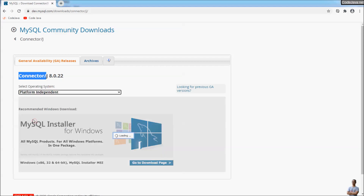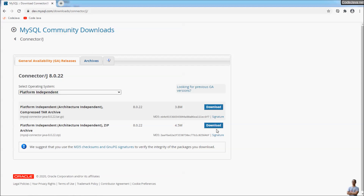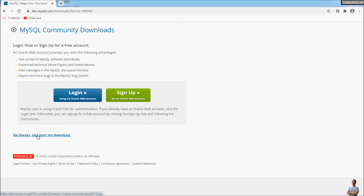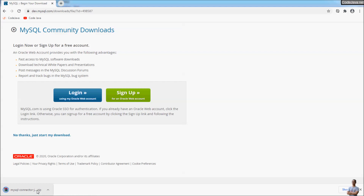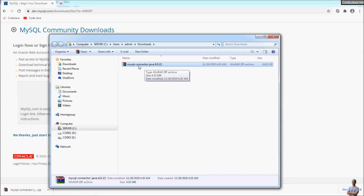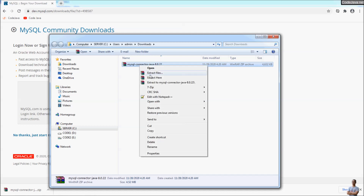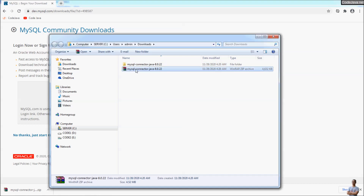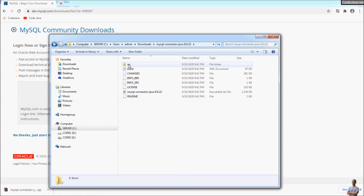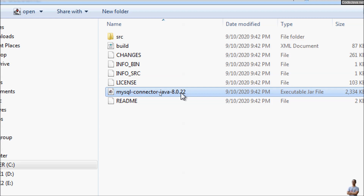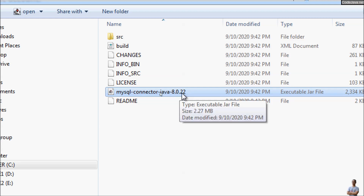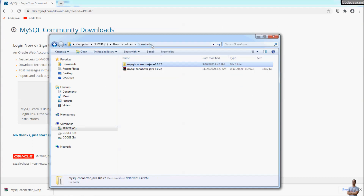Select platform independent to download a zip file, and click the Download button. Click 'No thanks, just start my download.' It is downloading MySQL Connector/J, the MySQL JDBC driver. Once the download completes, click 'Show in folder' — here we have a zip file for the MySQL JDBC driver. Extract this zip file. You can see a jar file named mysql-connector-java version 8.0.22.